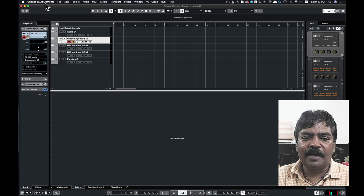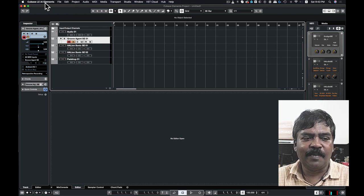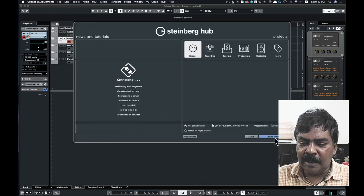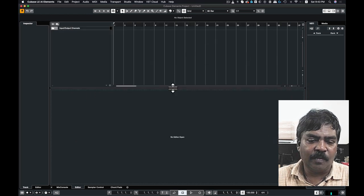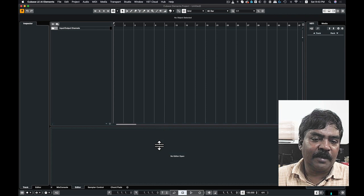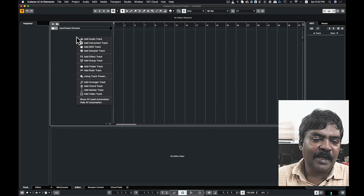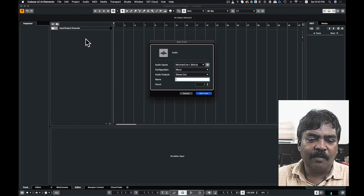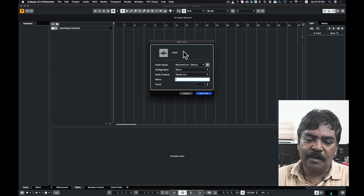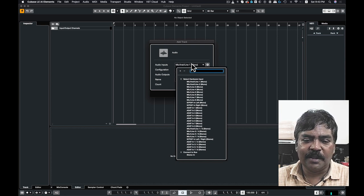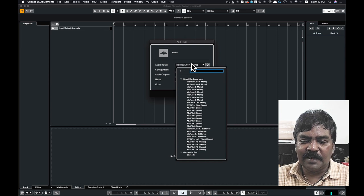Now we will create a new project. Click on Create Empty Project. Then right-click to add an audio track. Create an audio track. Right-click and add audio track. You can also configure your sound card and add audio track inputs, selecting your microphone as the first input.